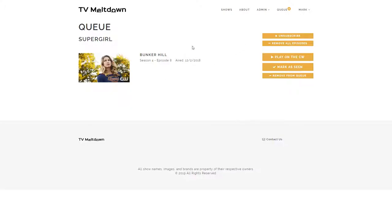This solves a problem I had where I was watching multiple shows on multiple different websites, and I found it difficult to remember which episodes I'd seen, when the new episode comes out, and how many shows I'm watching. TV Meltdown takes care of all those problems.